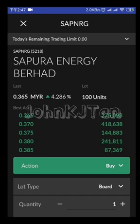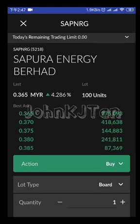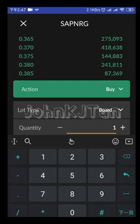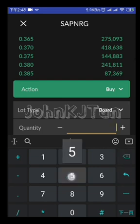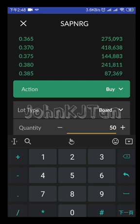Let's say we want to buy at 36. We key in the quantity — the quantity here is multiplied by 100 units. So if you want to place an order for 50,000 quantity, you need to key in 500, because it's multiplied by 100, which will be equivalent to 50,000 quantity.